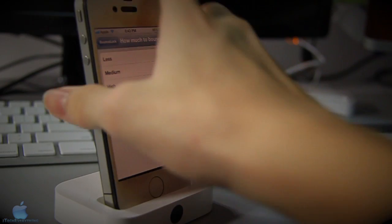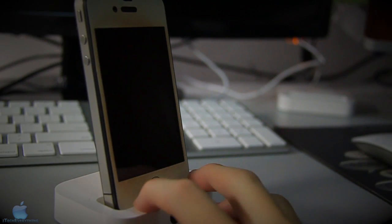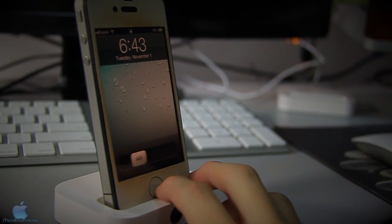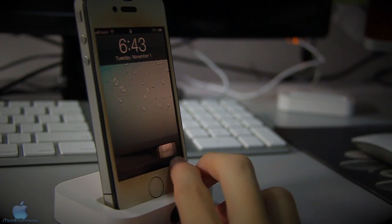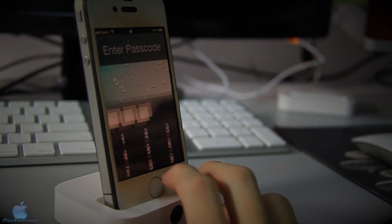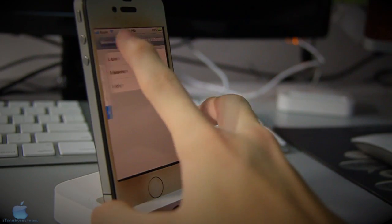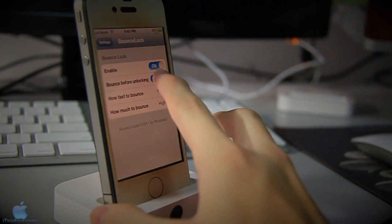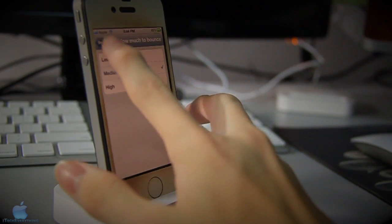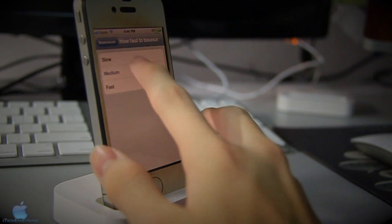I'm gonna show you the high setting right now. As you can see, the high bounces quite a lot. So my favorite settings are to untick bounce before unlocking and to set how much bounce to medium.